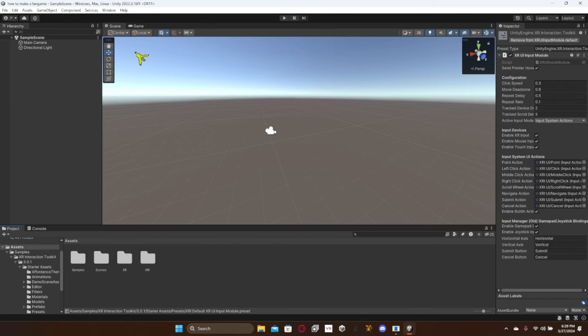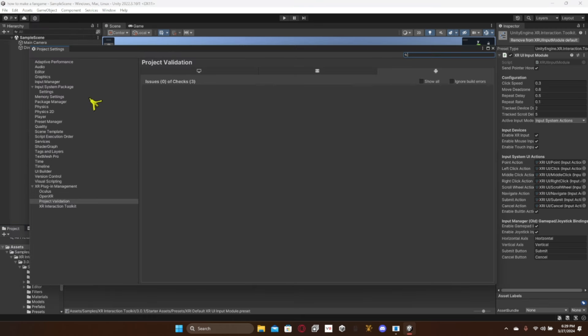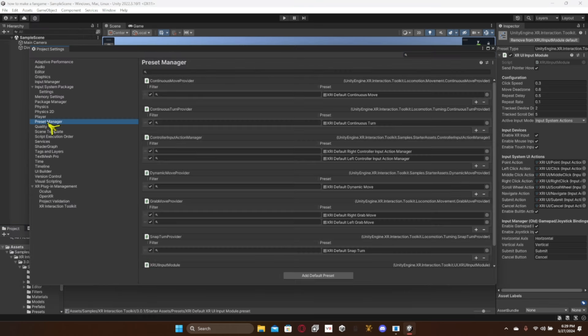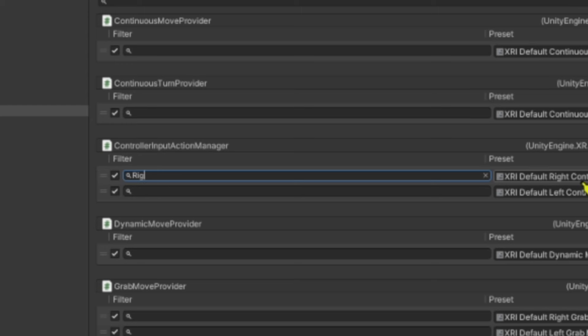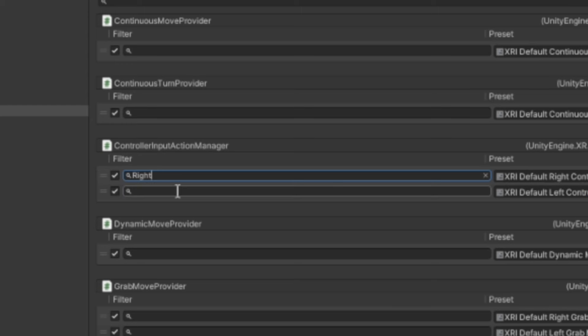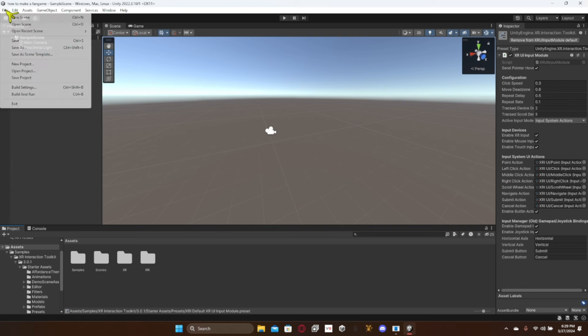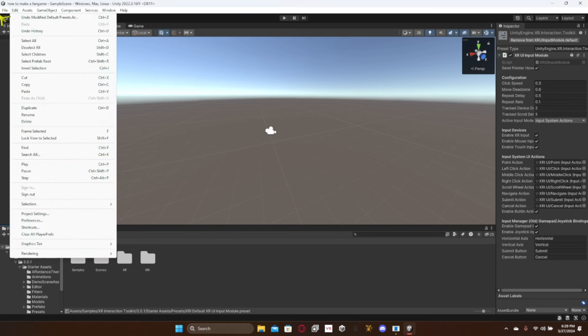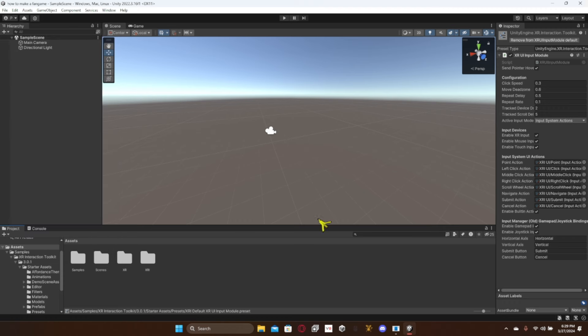Go to edit project settings. Go to preset manager and then controller input action manager. For the right controller type in right and then for the left controller type in left. Now do control S to save or you go up to file and then just click save.